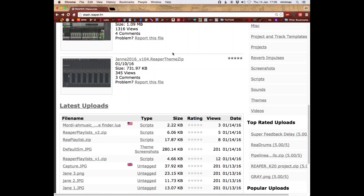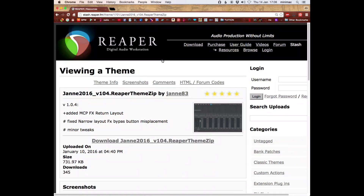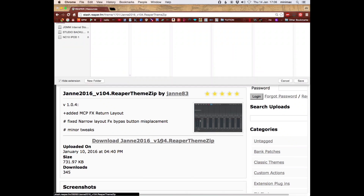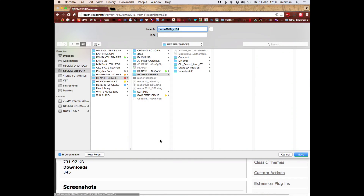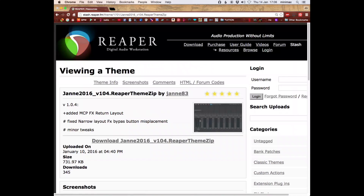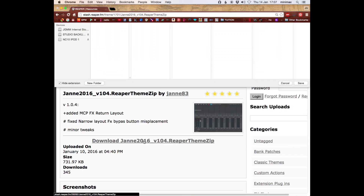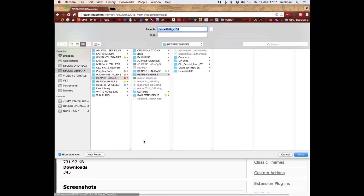I haven't downloaded a new theme in a while, so let's have a look at this one. That looks interesting. So here — download the theme.